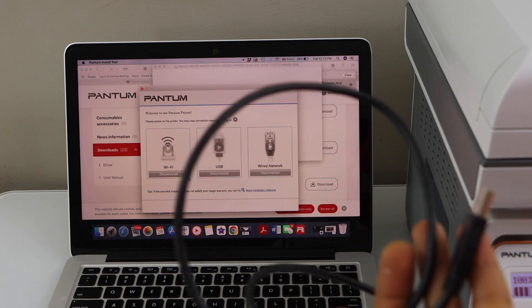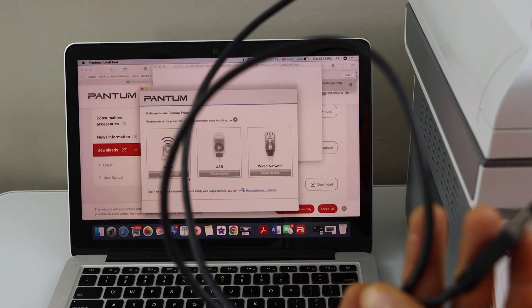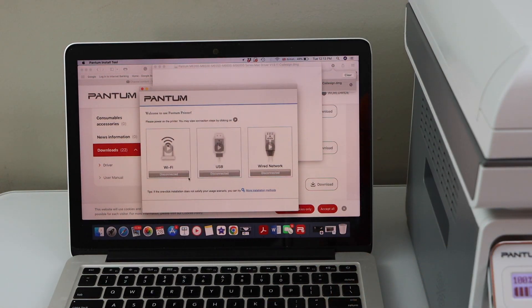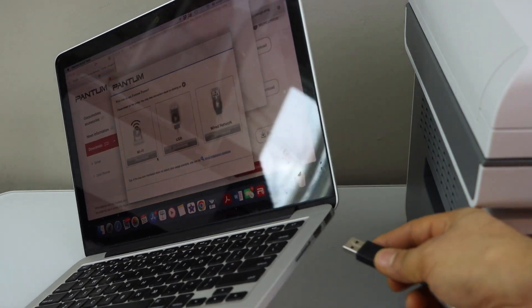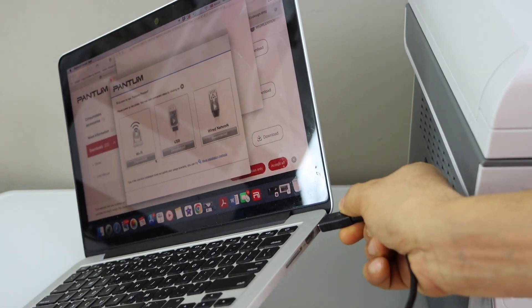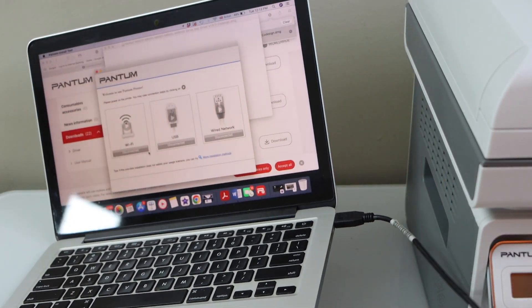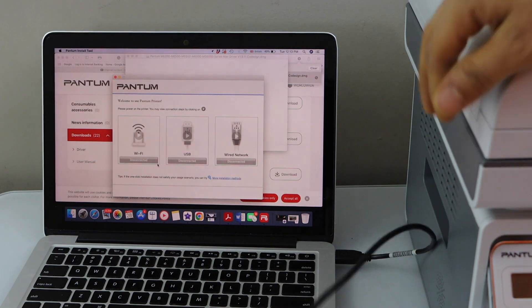So add one end to your MacBook and the other end goes at the back of the printer.